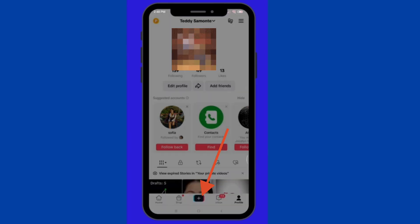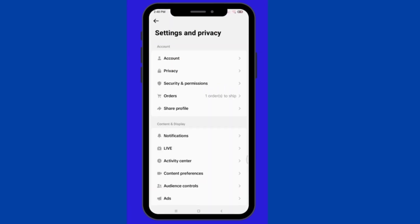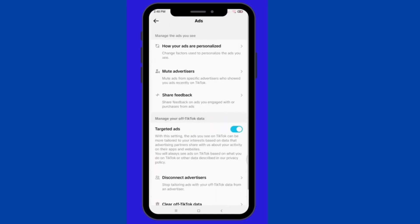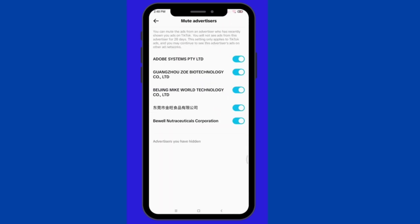Next, scroll down and look for Ads. Click on it. Then, tap Mute Advertisers. In here, you can mute ads from advertisers who showed you ads on TikTok.